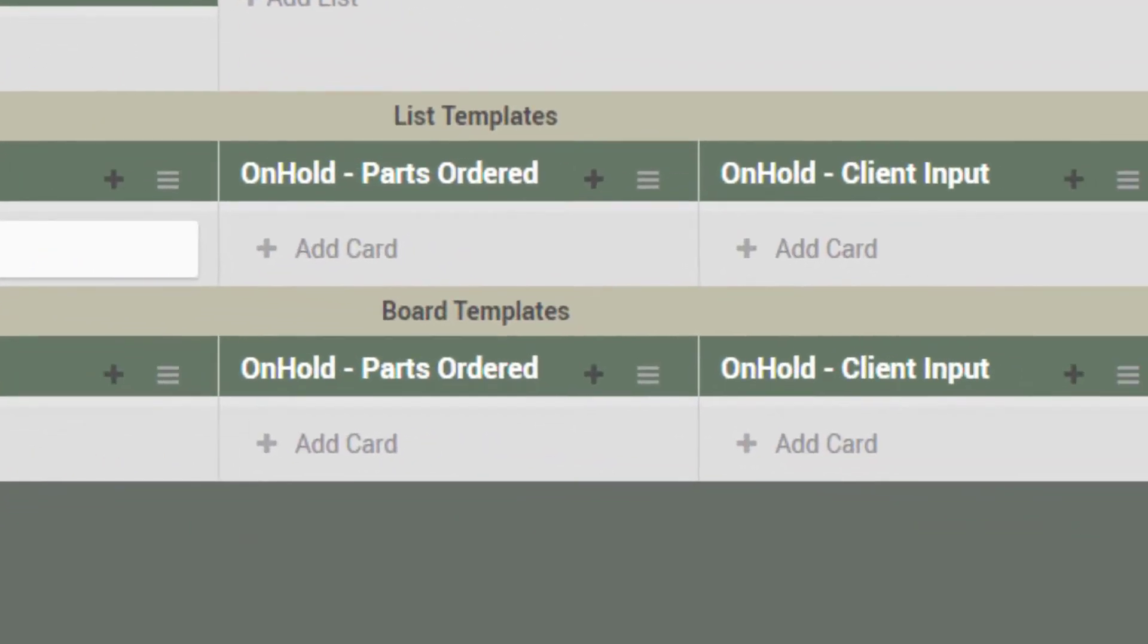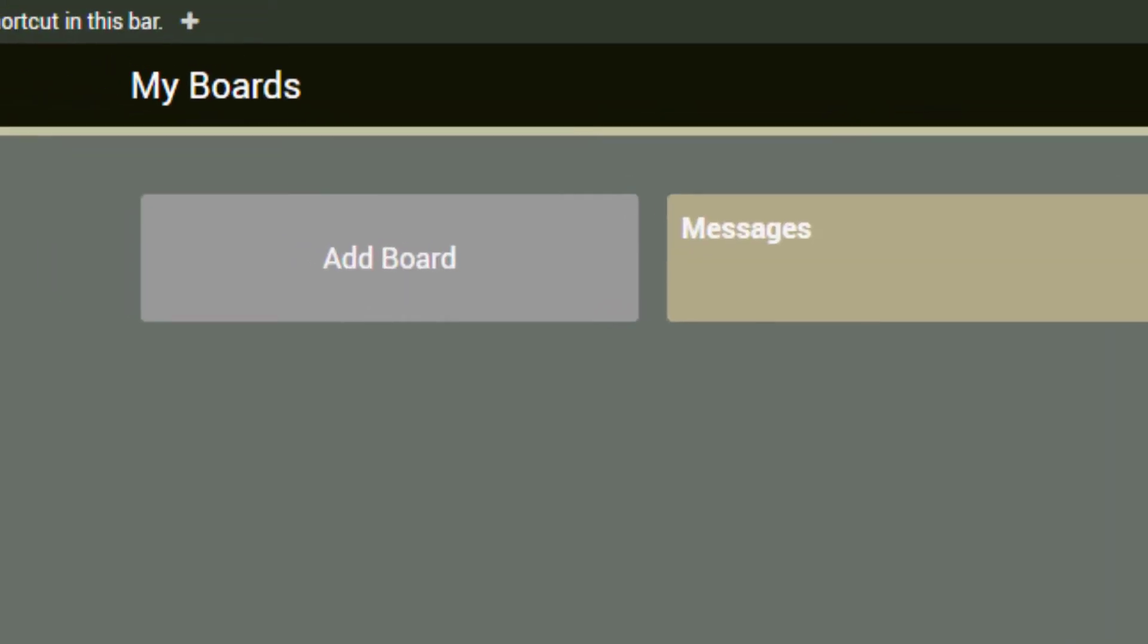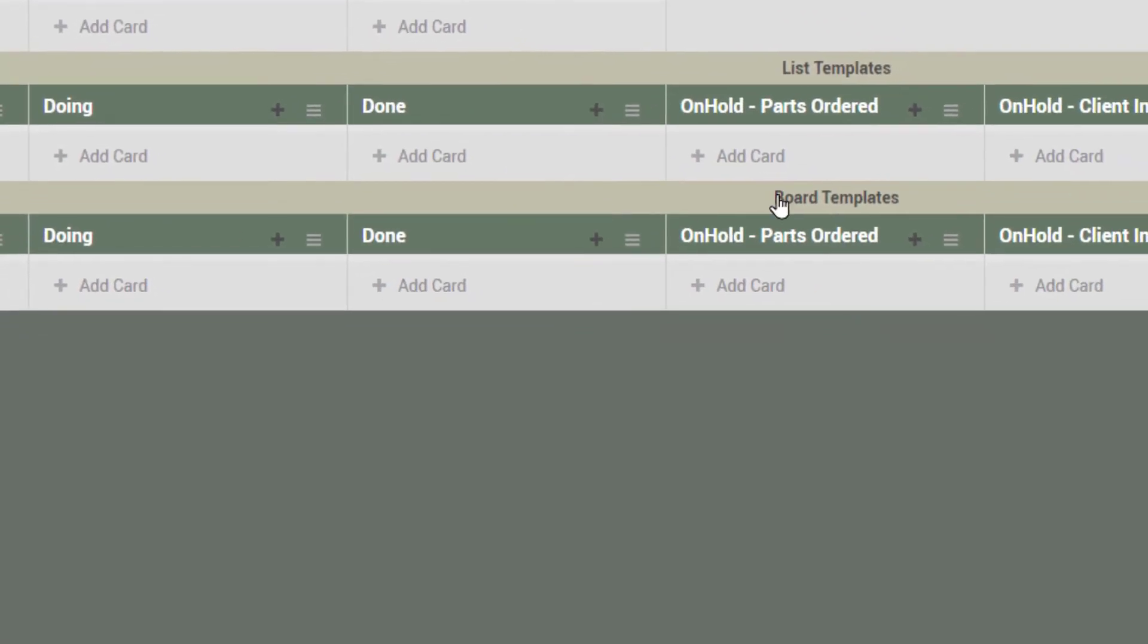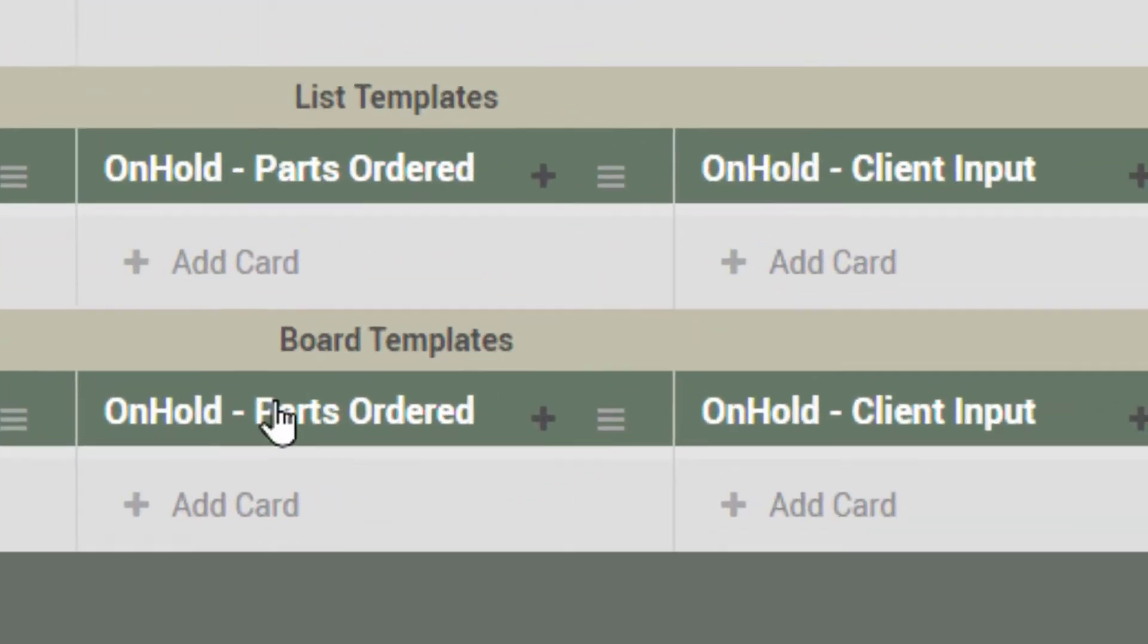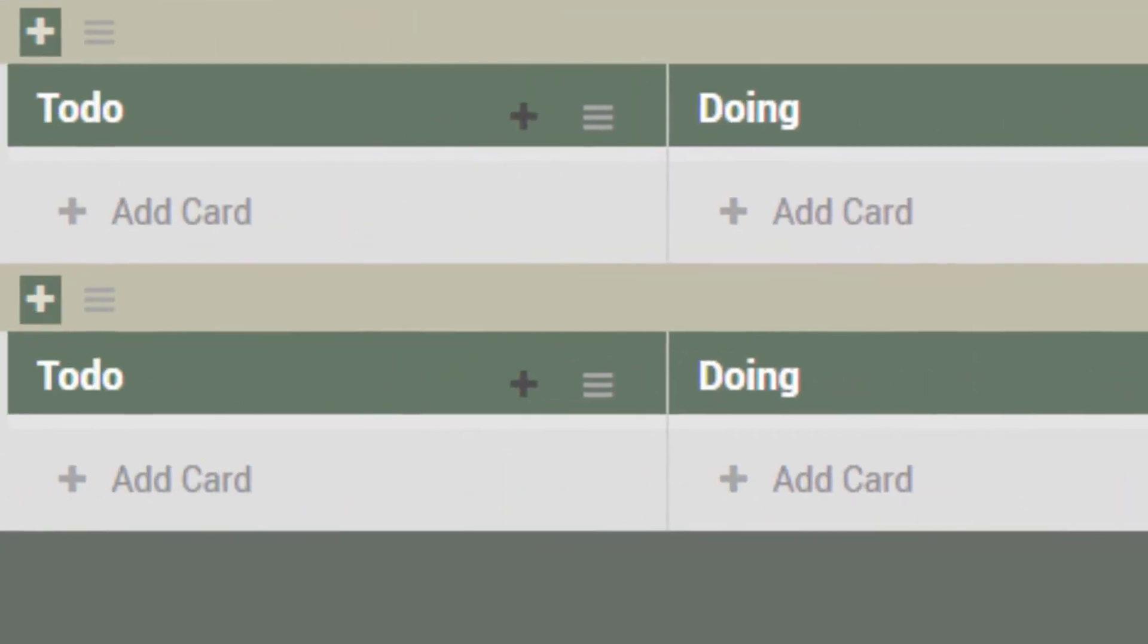And then when we come over to all boards, for instance if I wanted to create a board that started off with looking at this board template, these five lists right out of the chute.